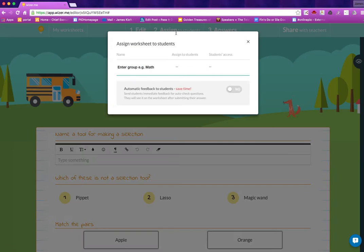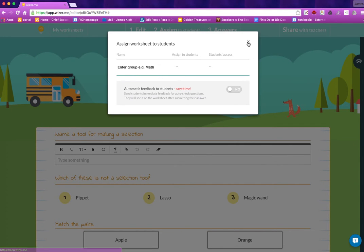And then I can share that or assign it to students by adding a group and then adding their email address in there.